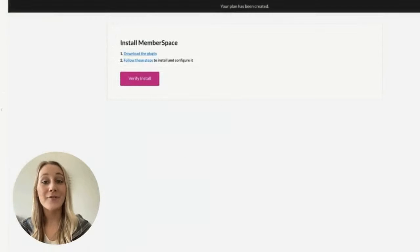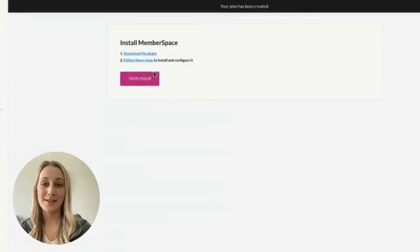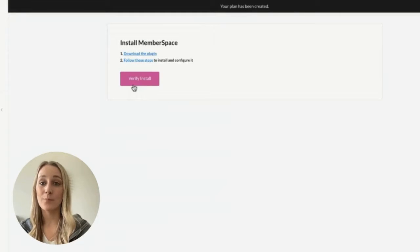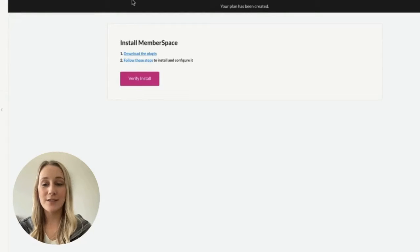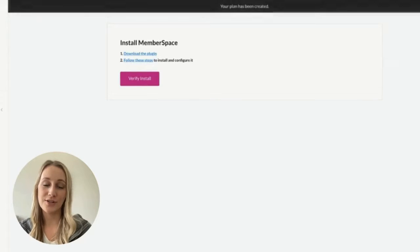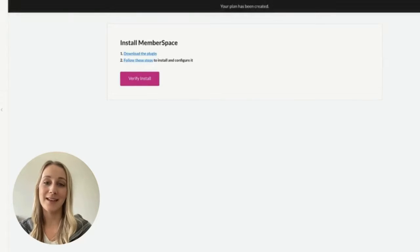And finally, if you haven't yet, you'll need to install MemberSpace on your site, which is super easy and takes just a few minutes. Just follow the instructions for your CMS and then click verify install.